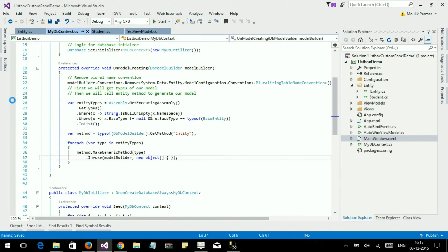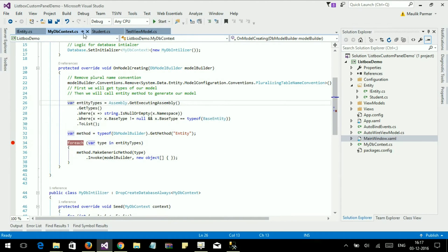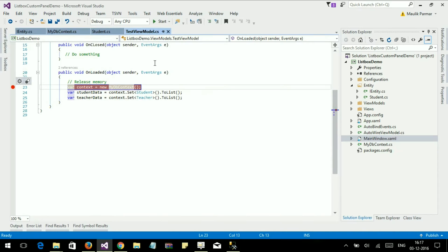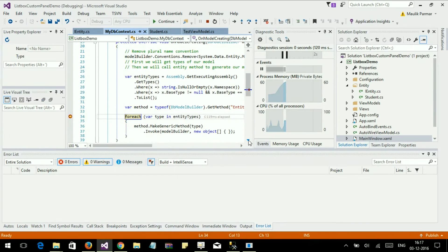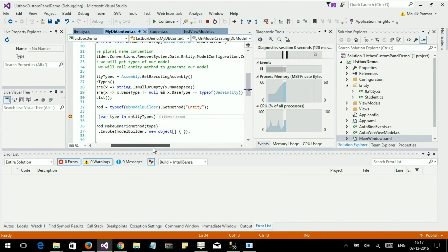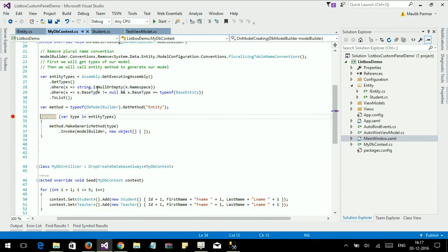Let's put a breakpoint. Let's run our program. Oh, here is a mistake — namespace should not be null. Let's fix that and run again.